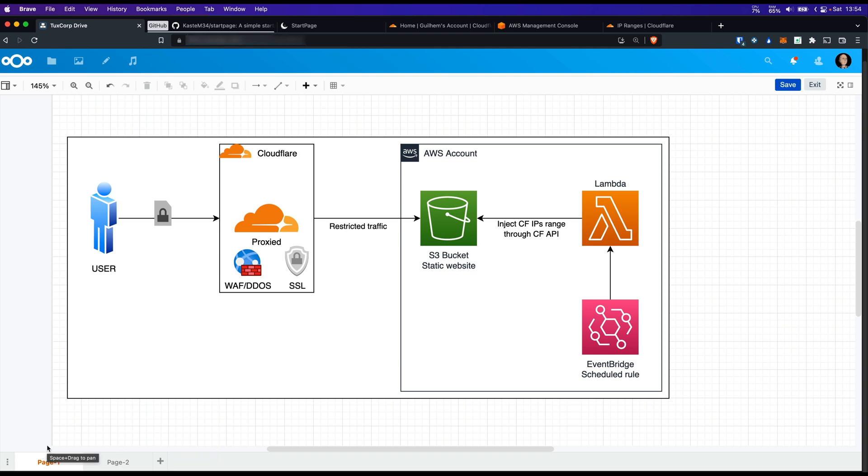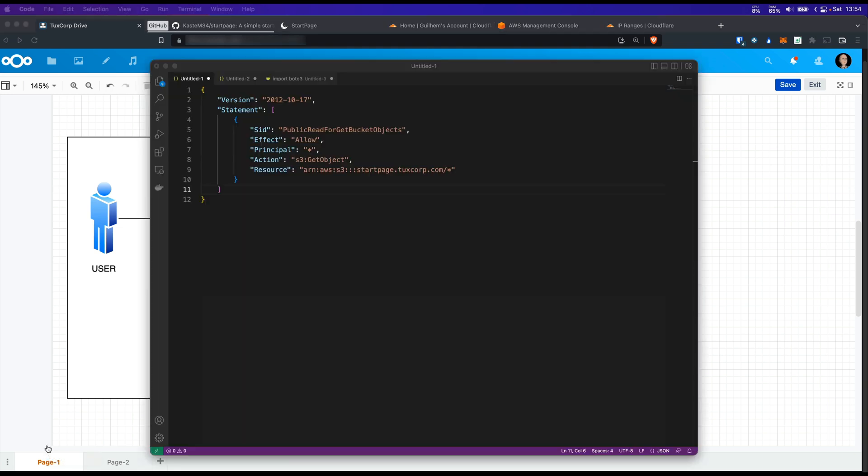If we just enable the static website in S3, the bucket will be open to everyone with a bucket policy that looks like this. This is something I would like to avoid as we are using Cloudflare as a reverse proxy. There is no need of exposing the bucket directly to the entire internet. In this example today we would like to secure this so only Cloudflare will be able to reach my public bucket.